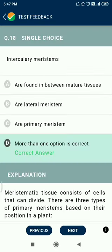Question number 18. Intercalary meristems are found in between mature tissues. Lateral meristems are also present. Primary meristems are found in apical meristems. More than one option may be correct here.